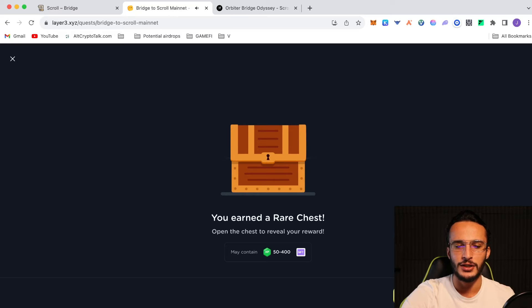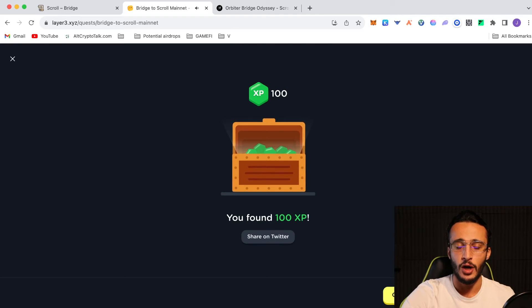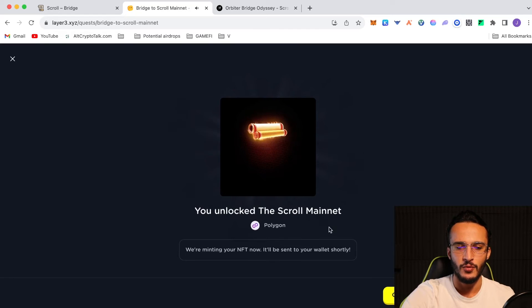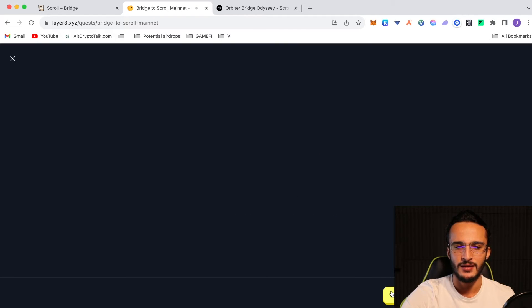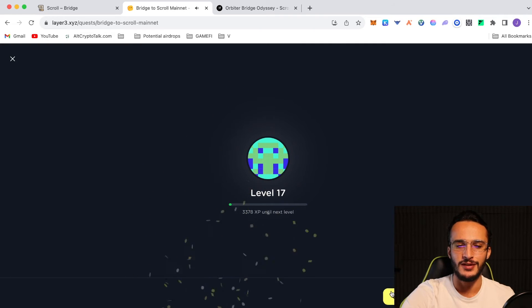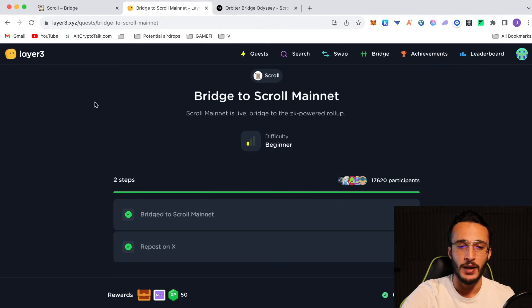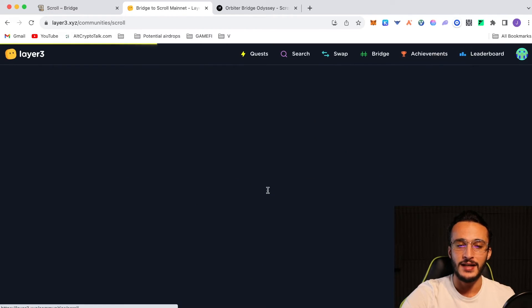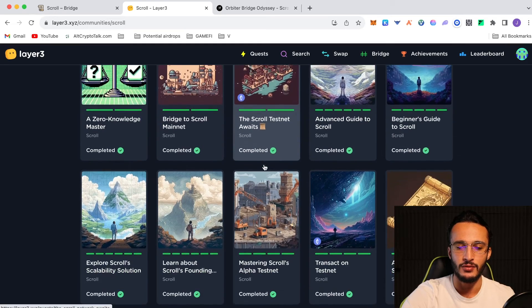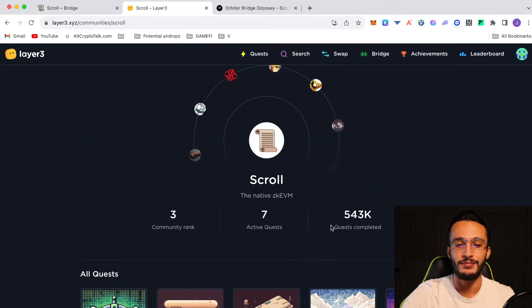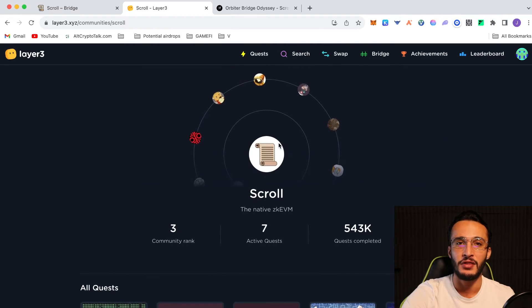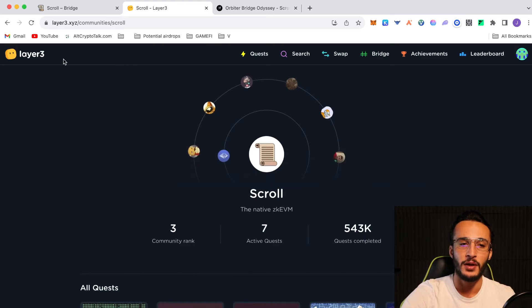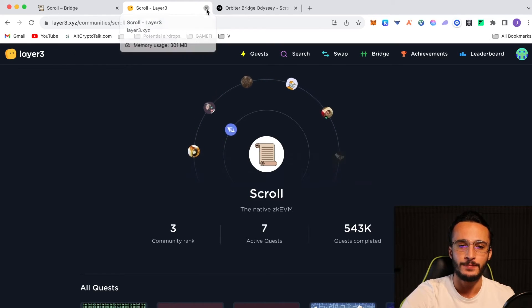We've completed that quest. We've got a rare chest. We've got 100 XP. Nice NFT incoming. Wicked scroll mainnet. That's a cool NFT. Add to the collection. And we've also leveled up. Absolutely great. Now we have to wait for more scroll tasks on the layer 3 platform. But for now, that is that. As you can see, 7 active quests. We've completed them all. And 543,000 scroll quests have been completed in total. It's got a community ranking of 3, which means it's the third best protocol on layer 3 or even the most popular for that matter.